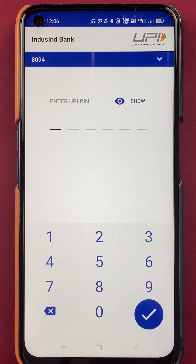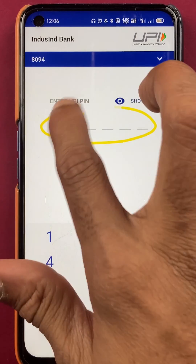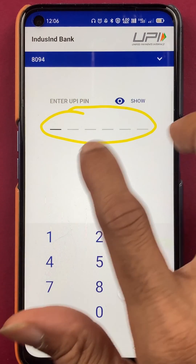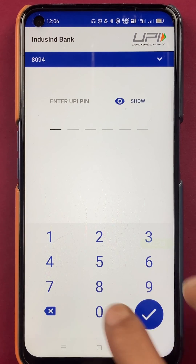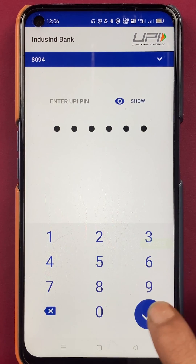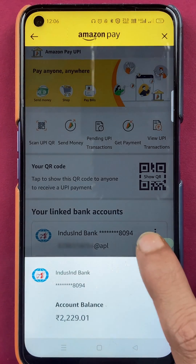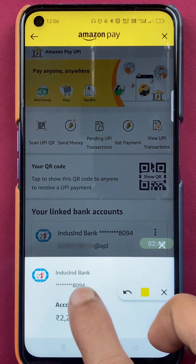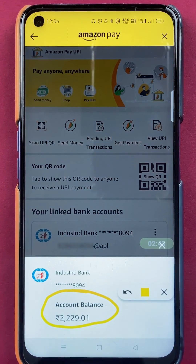After tapping Check Balance, we are on the last page. Here we have to enter the six-digit UPI PIN. After that, we will be able to see our account balance. After entering the PIN successfully, the account balance is visible on screen.